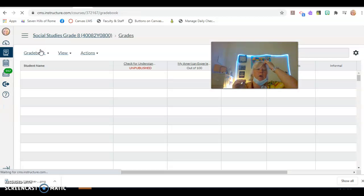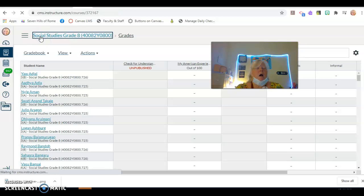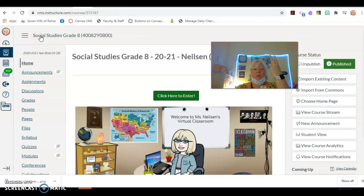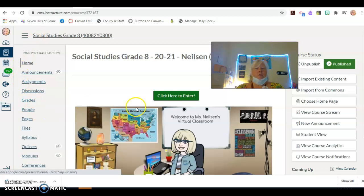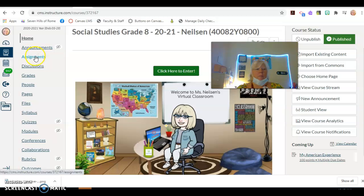PowerSchool, as you may or may not know, sorry I did not mean to click that button, we only put two types of assignments, formal and informal. And in order to do that, you need to set up your assignment groups with PowerSchool.